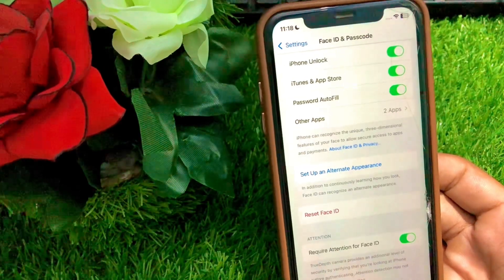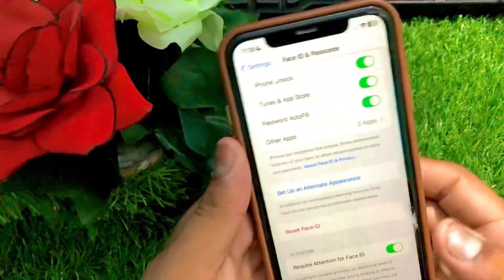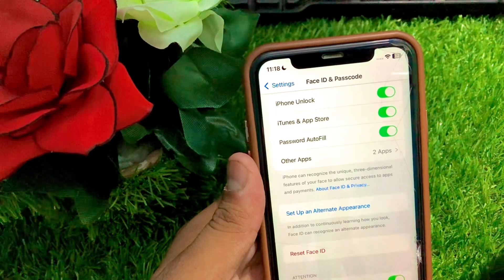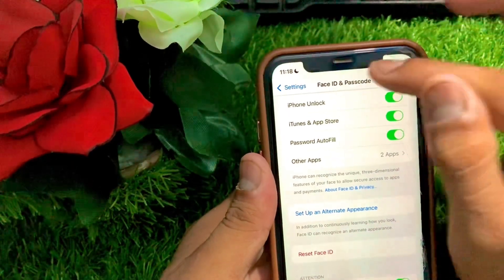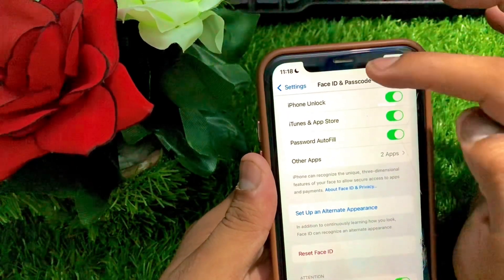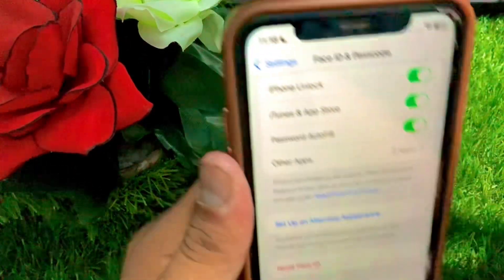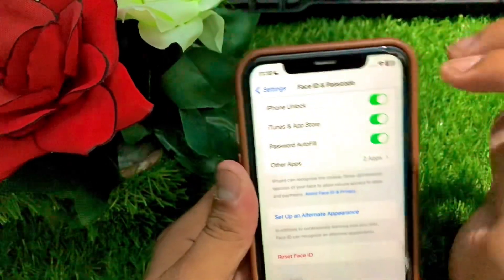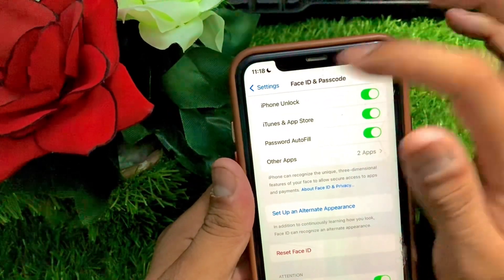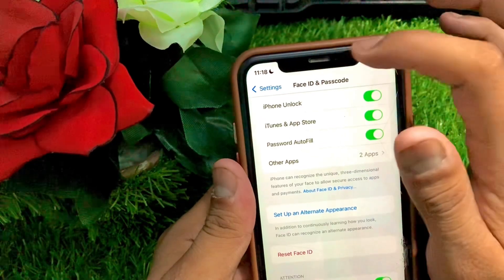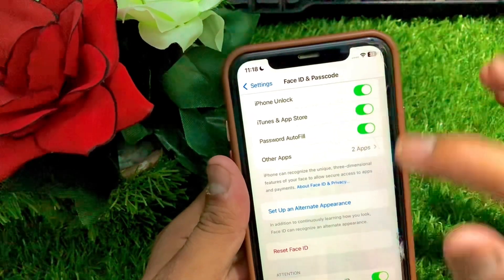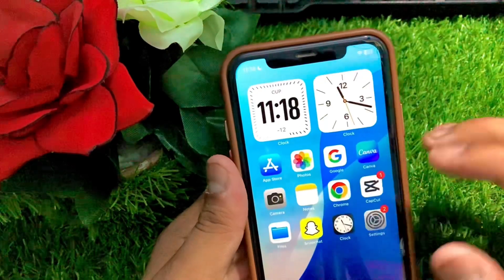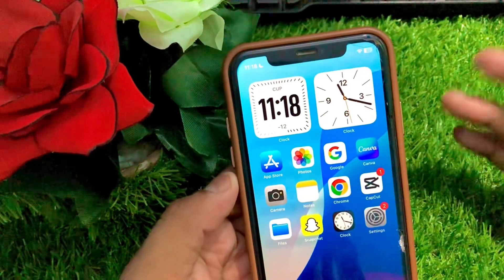The next method is to take a tissue and clean your camera. As you can see, there's the camera — make sure you clean it thoroughly with a tissue. Once you've cleaned the camera, go back to the home screen and check if your problem has been fixed.